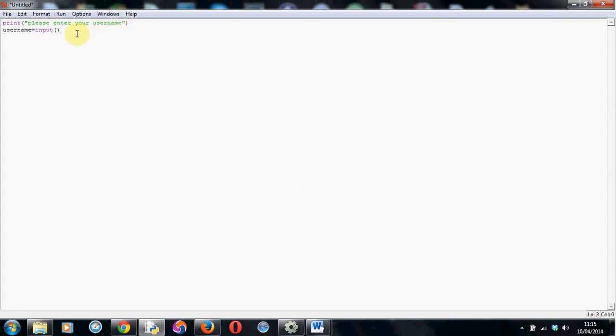So this is where it gets interesting. Here's where we make the if statement. So we use the word if username so whatever is stored in the username box. Now we have to use double equals this time. Double equals in Python checks if something is equal to something else, not a single equals. That's used for assigning a value to something.